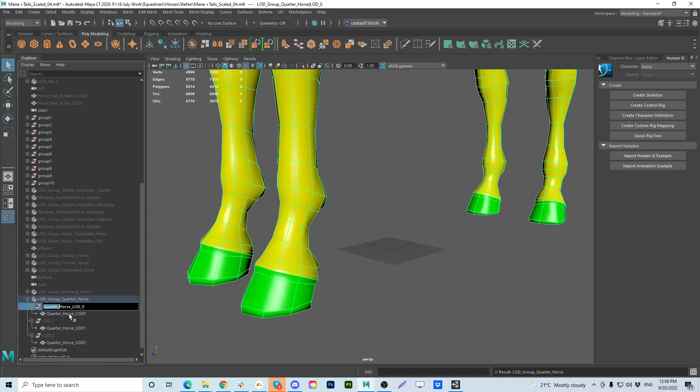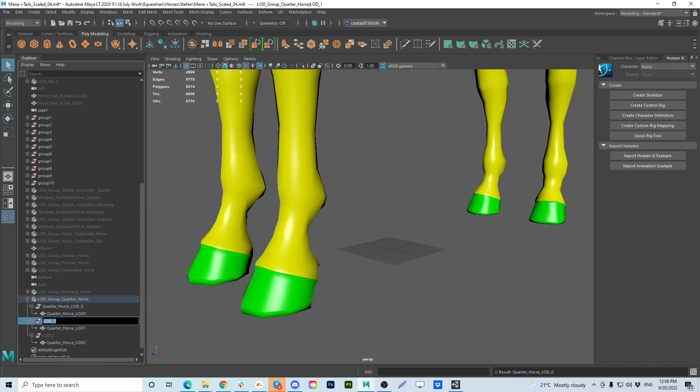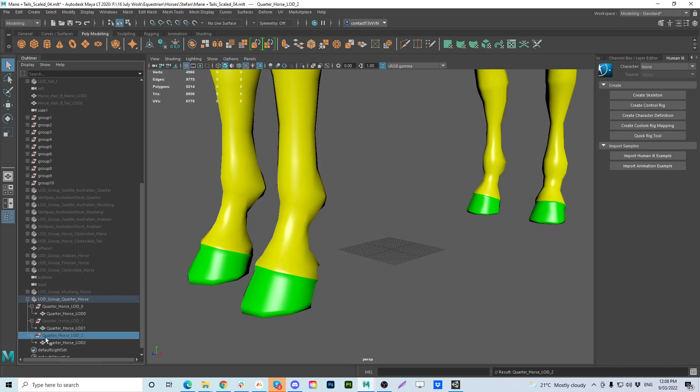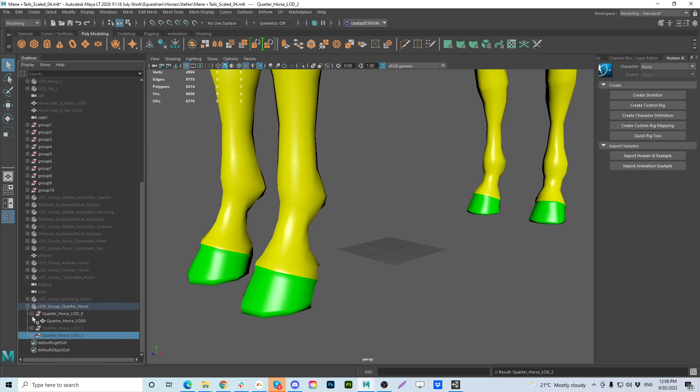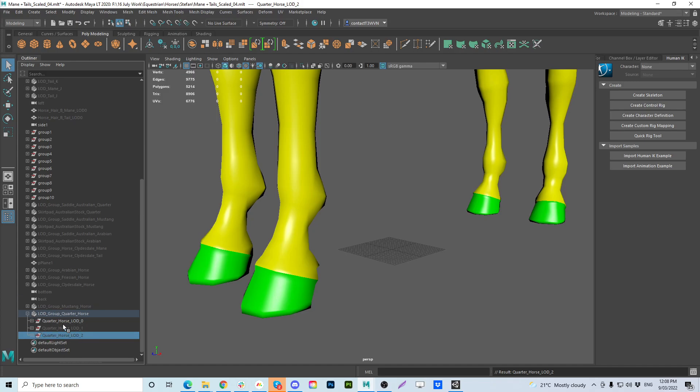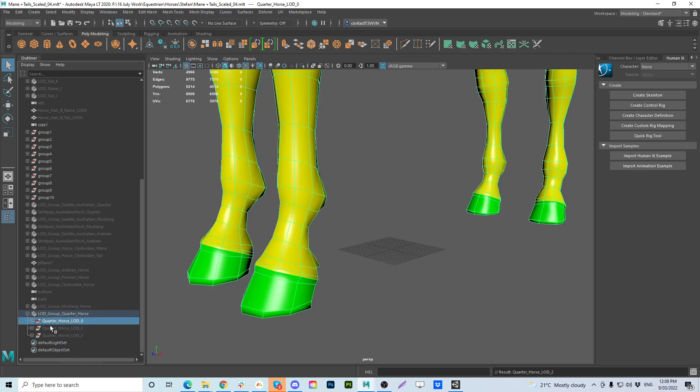So now we can just highlight that copy it and we'll just paste the others within the quarter horse. Now all the LOD groups have their own naming. So they're not just LOD zeros.